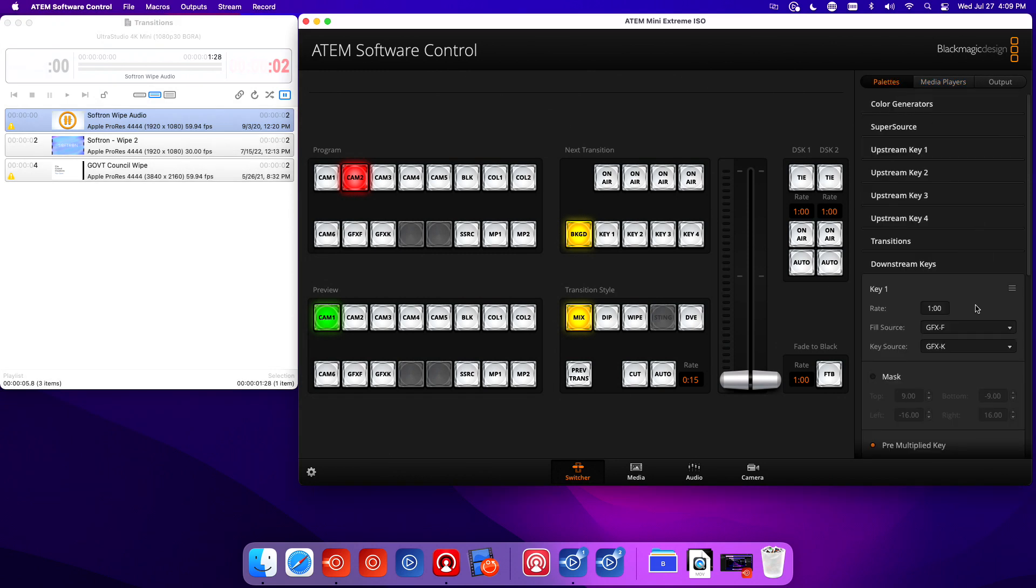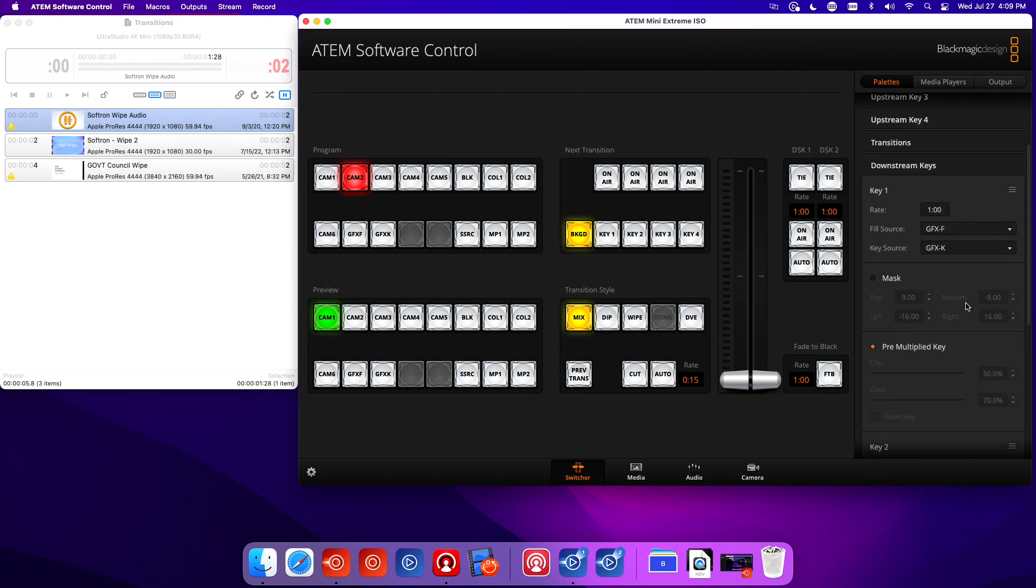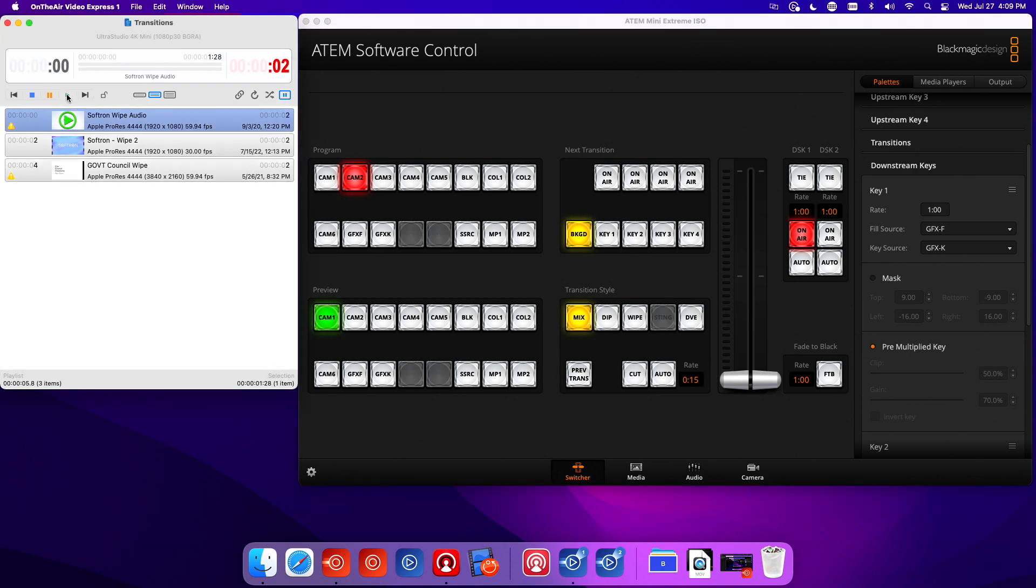I'm going to take you here. Graphic fill, graphic key is what I've labeled the sources. I will turn my downstream keyer on as you see, and I'm going to play that file.